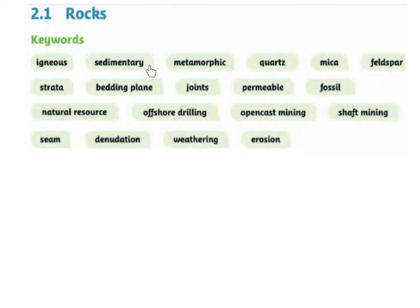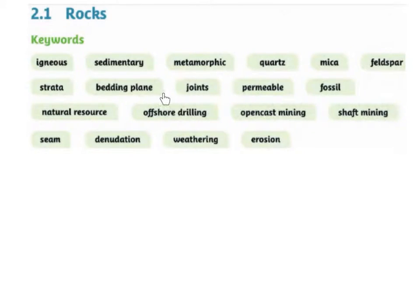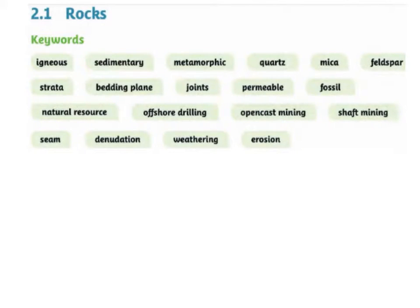3.2 Igneous, Sedimentary, Metamorphic, Quartz, Mica, Feldspar, Strata, Bedding Plains, Joints, Permeable, Fossil.